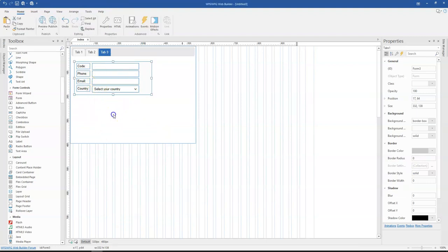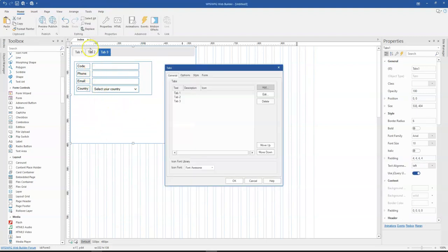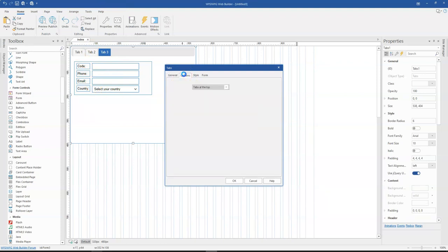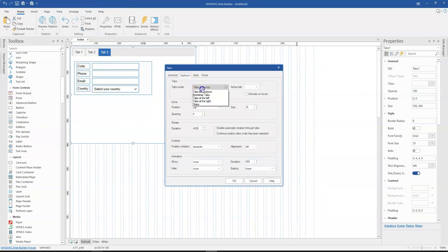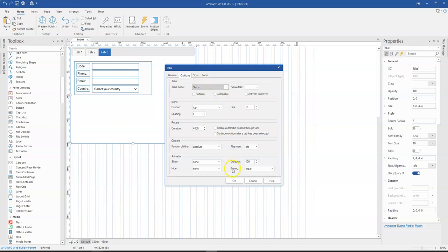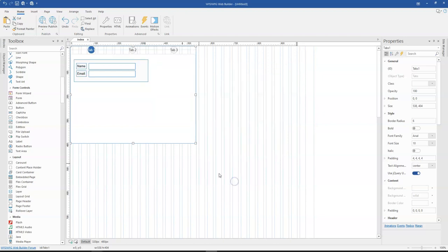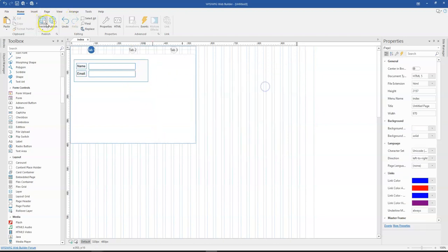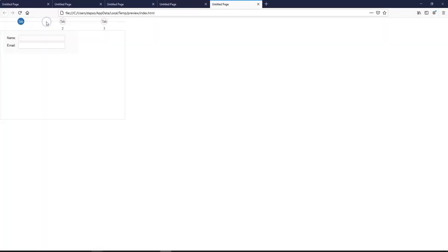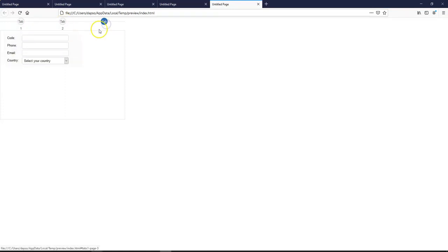The next thing I want to do is to change the mode of my tabs here to steps. So I'm going to switch over and change these to steps. And then once I click on OK, you realize I have different steps. So if I preview this in the browser, I have this one and then I have this and then I have this as part of the steps.